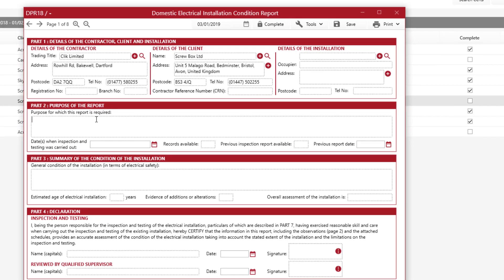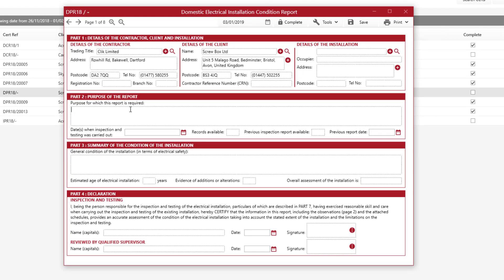The next section is the Purpose of the Report, where you simply type some information in. You've also got date boxes — you'll see a little calendar icon and you simply click on it and select the date when a date box is needed. You'll also see other boxes where you'll be given a Yes, No, or Non-Applicable option, or if it's a tick box you might get a tick, cross, or non-applicable.